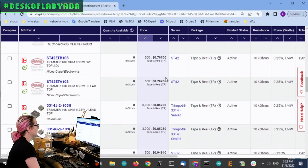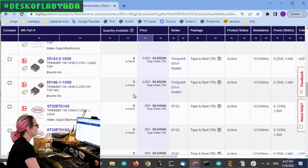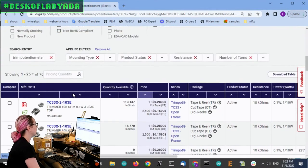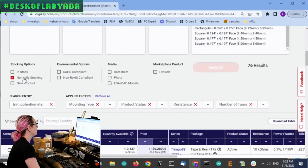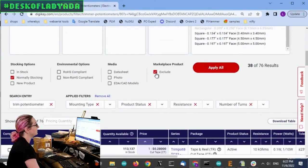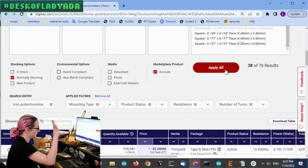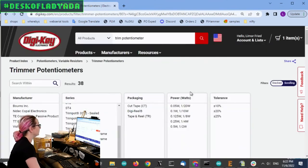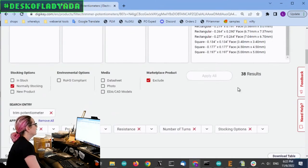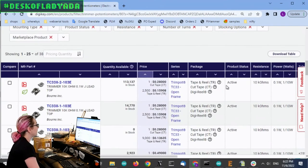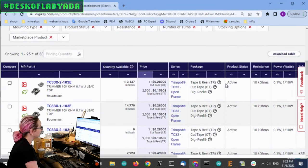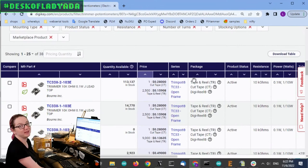But that said, these are very close. So let's also look for only ones that are normally stocking. And I don't want to look at Marketplace. I'm just going to look at what's available from DigiKey.